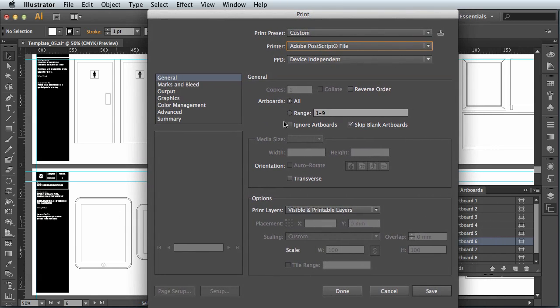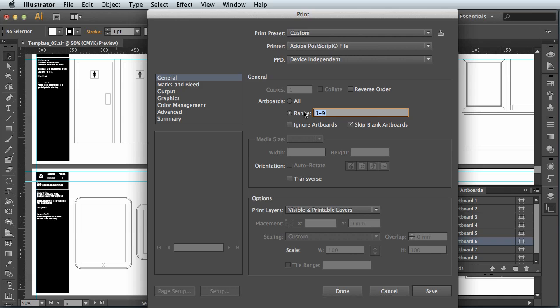So to print only page two and four you would click the range item here and then you would put the number two, comma four, and that would print only page two and page four.